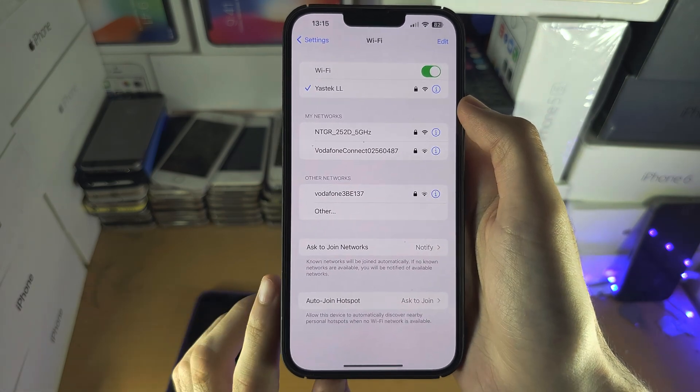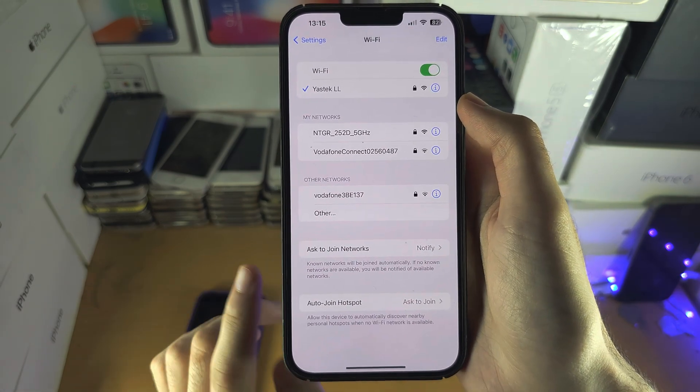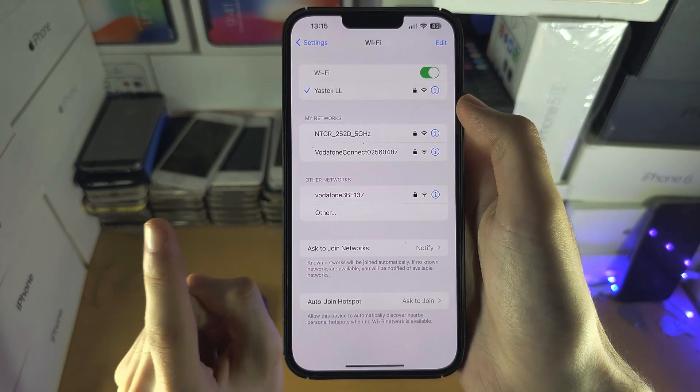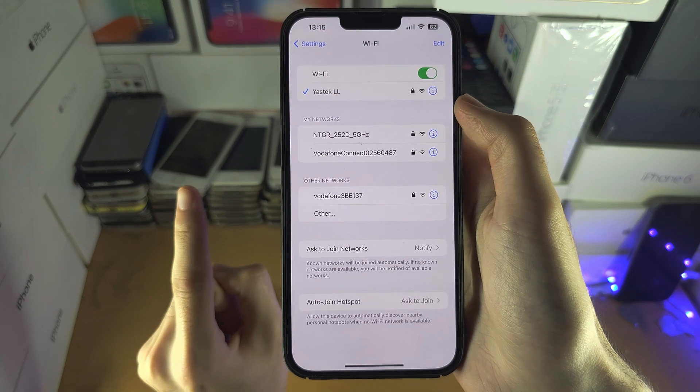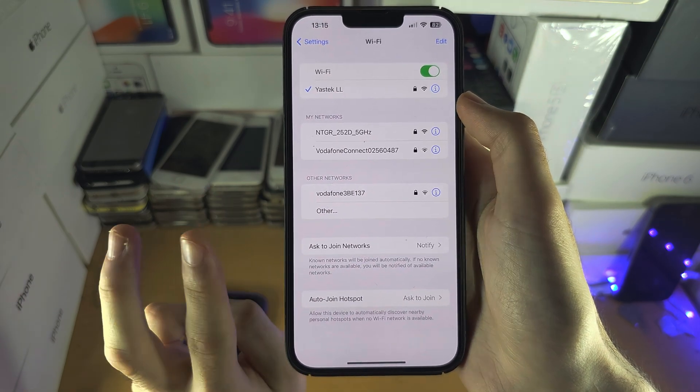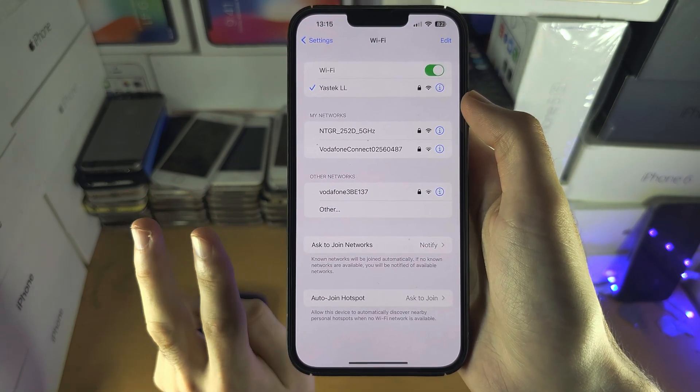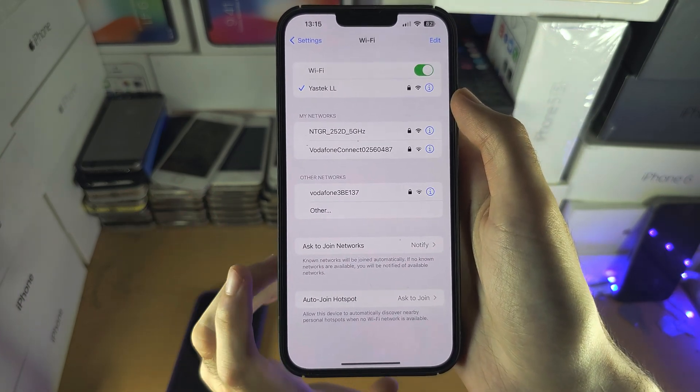But there are some problems. The first problem is an incorrect password error. The second problem is an unable to connect error.